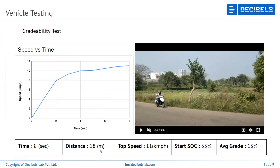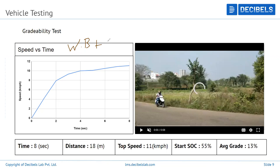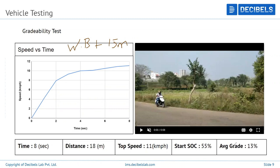According to ARAI standards, a vehicle must pass a maximum grade of 7 degrees for a distance of wheelbase length plus 15 meters. With a wheelbase of around 3 meters, that gives approximately 18 meters. In this test, the distance from point A to point B was 18 meters with an average grade of 13%. The vehicle achieved a top speed of 11 km/h at 55% SOC. Starting from 100% SOC, the time taken would have been less and the top speed would have been higher.